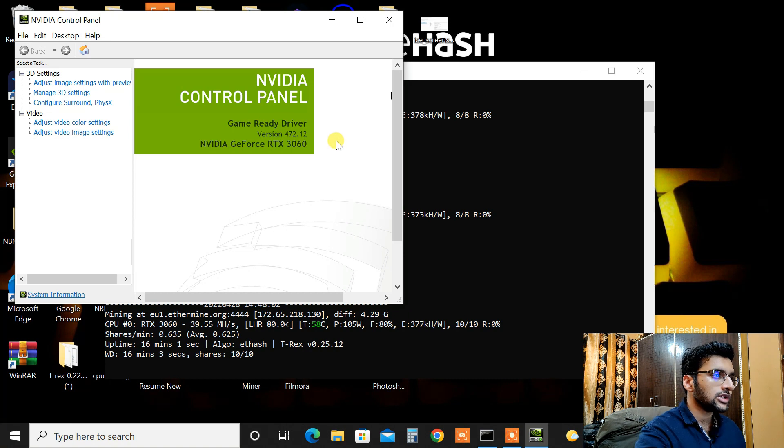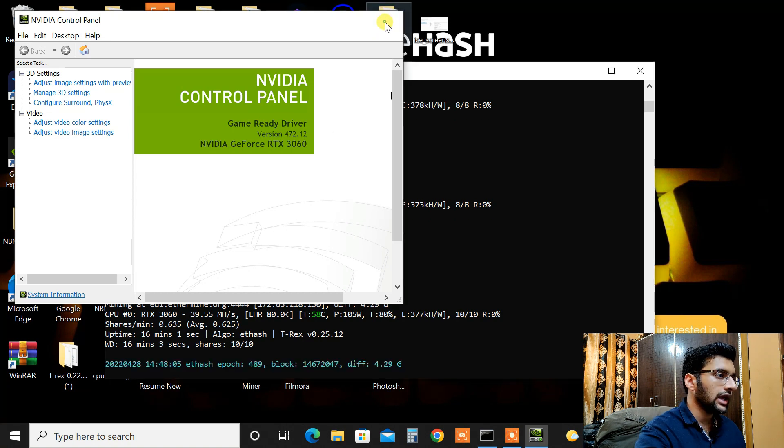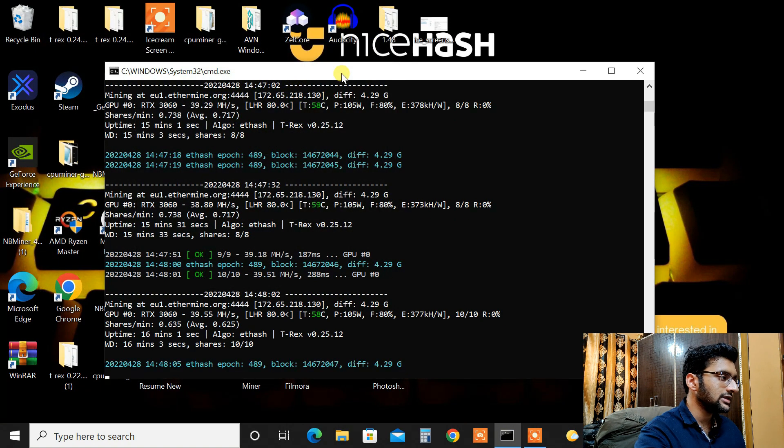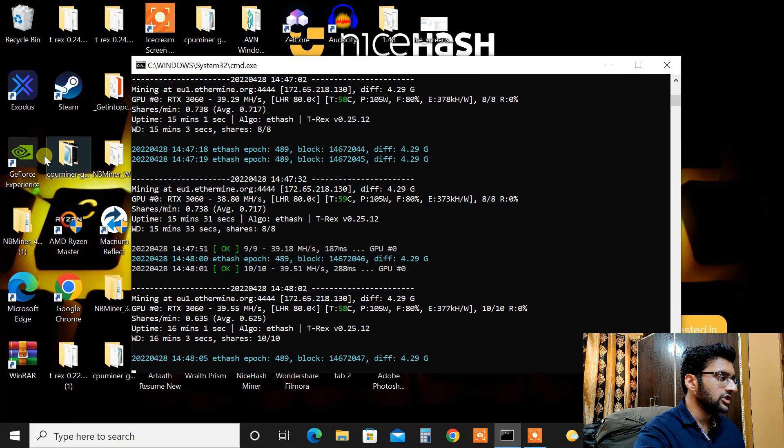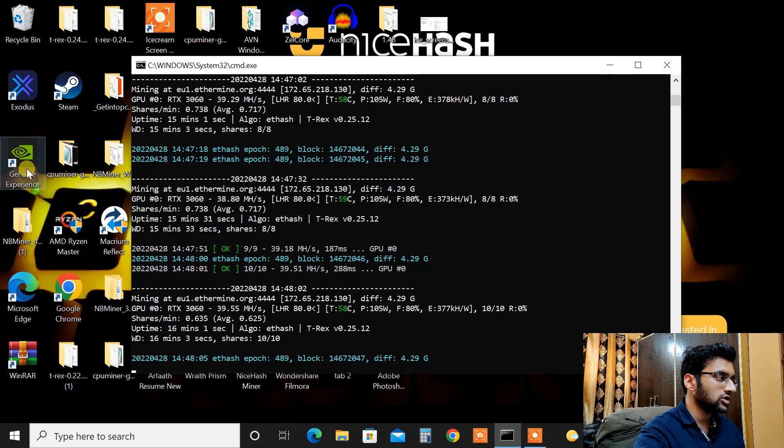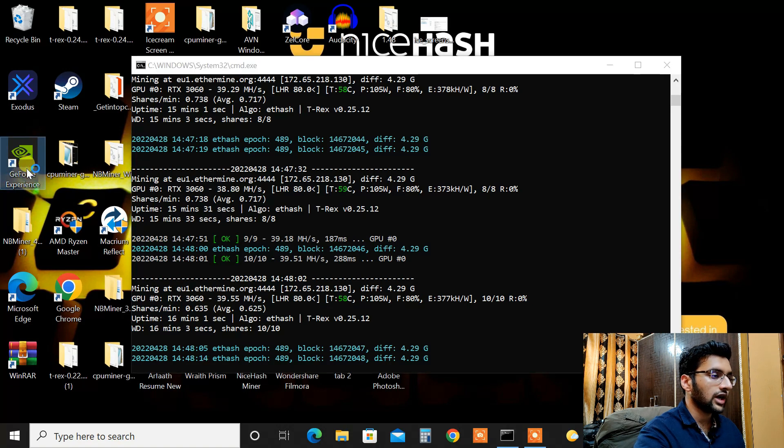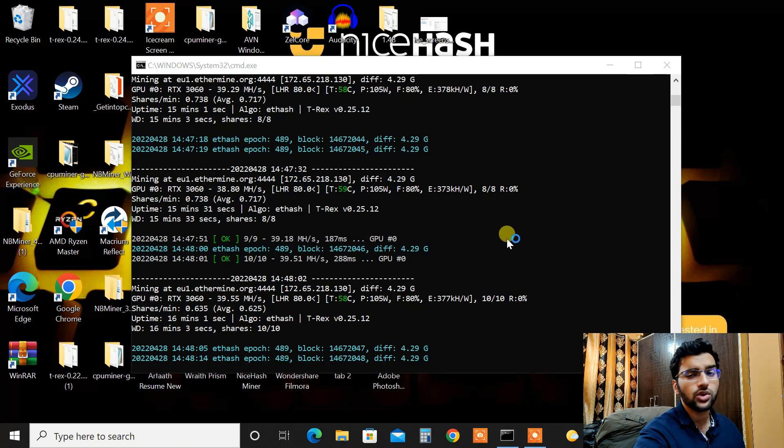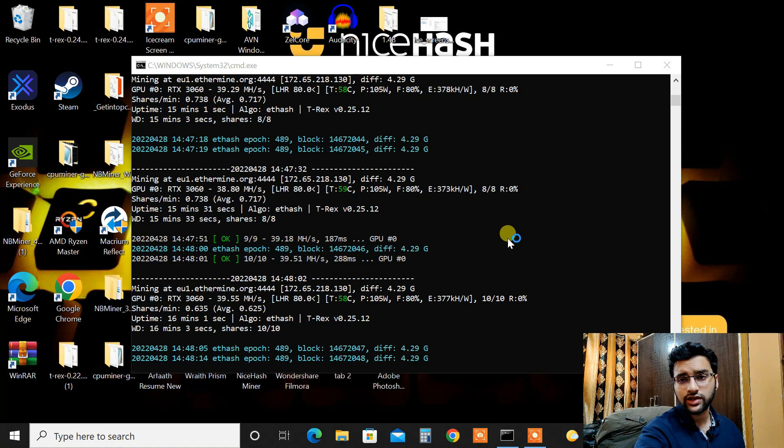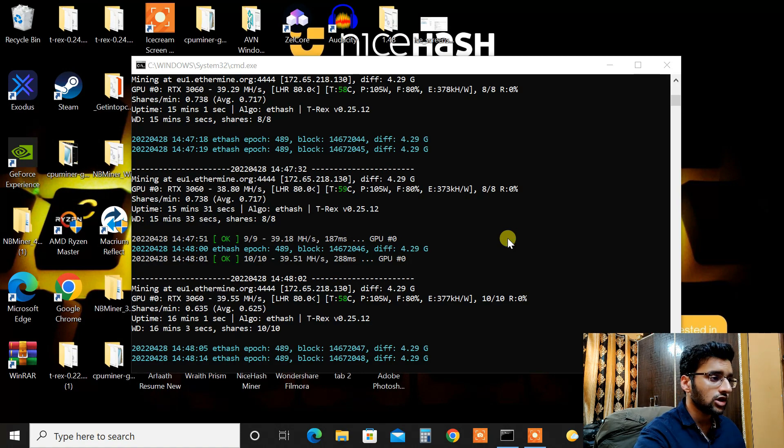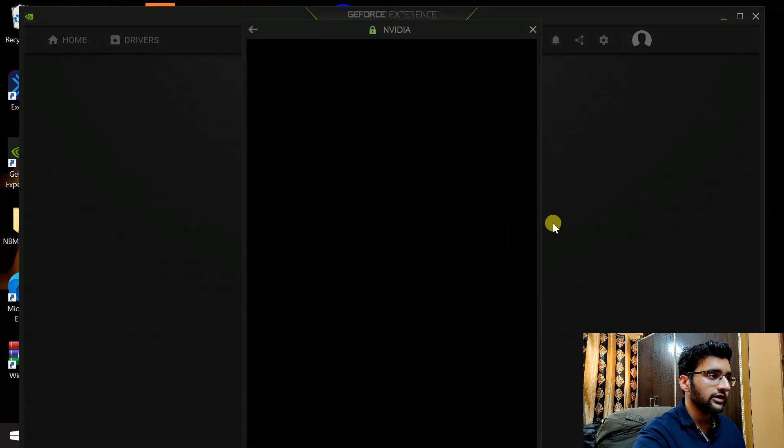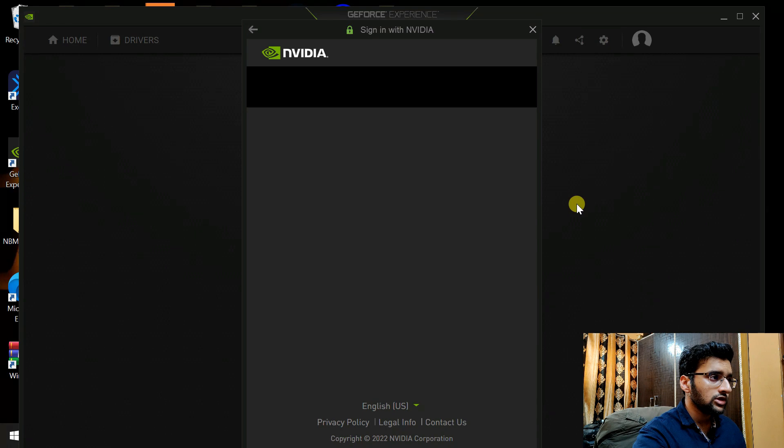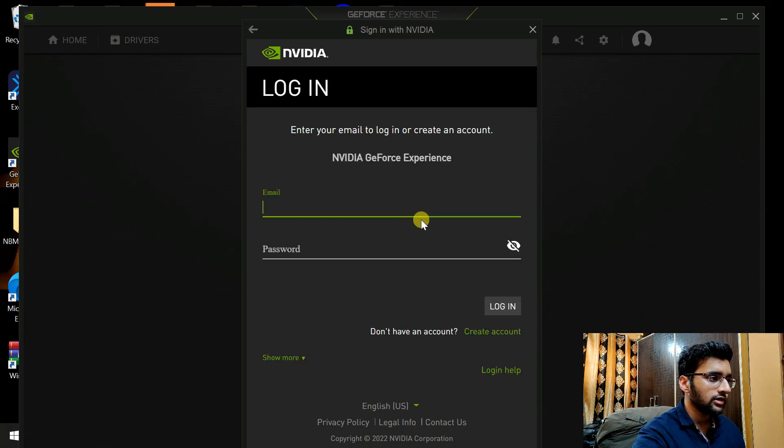So now let me just download NVIDIA's latest drivers. I have GeForce Experience installed here. So if you have GeForce Experience then you don't need to go into Google and search for the drivers and then download and install it. Just open GeForce Experience and I'm pretty sure I have logged into this. Let me just try logging in and let me get back to you.